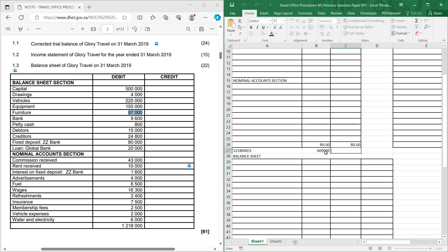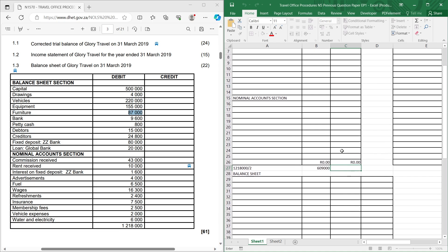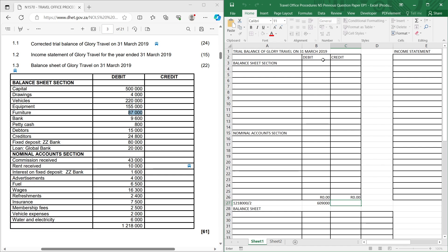You write that 609,000 on both sides of your answer book — either inside on the last column or outside. That makes you know that when you put transactions on the debit side, the total you need to get is 609,000, and on the credit side it also needs to be 609,000.